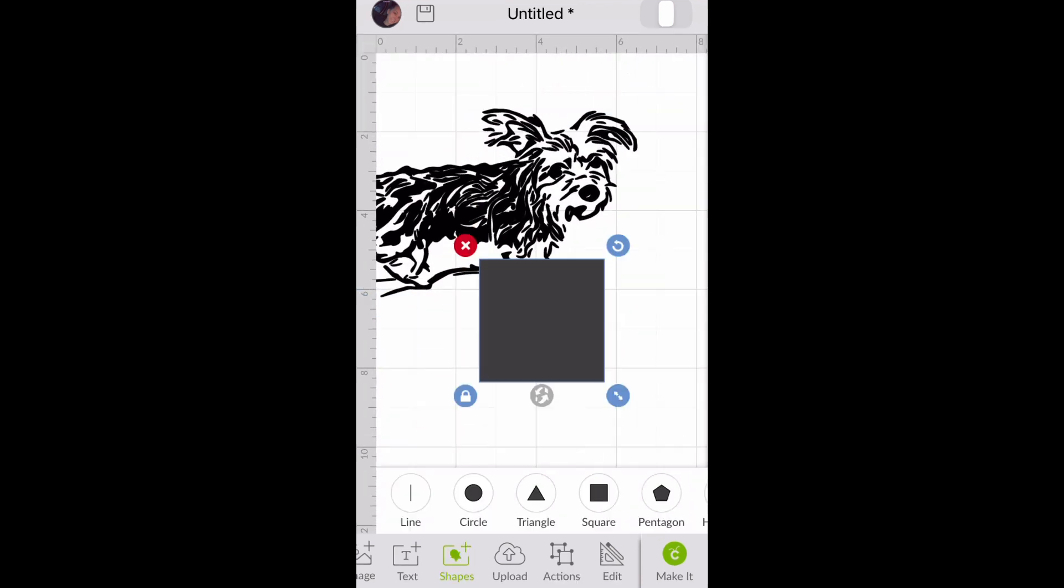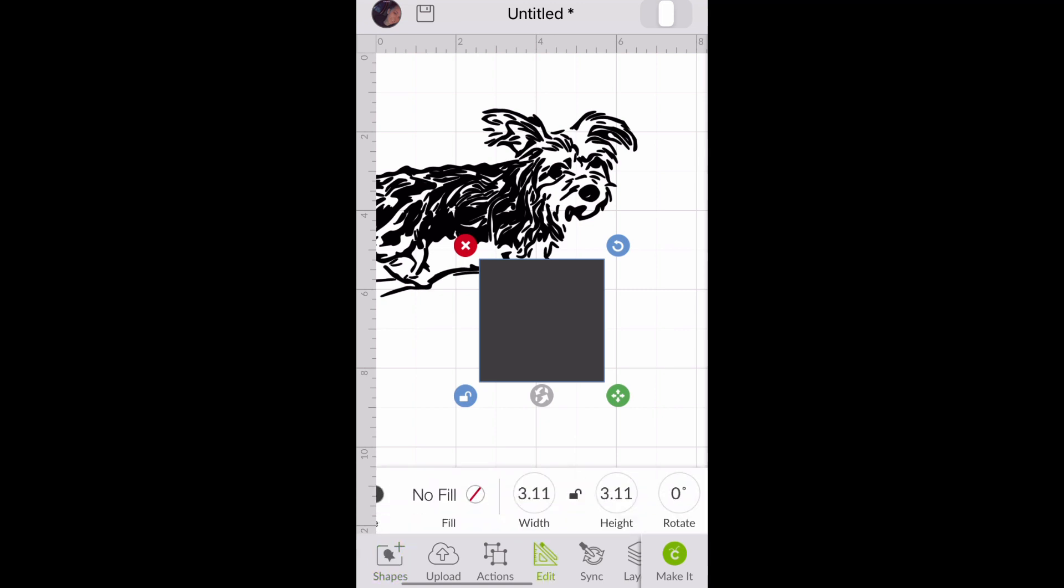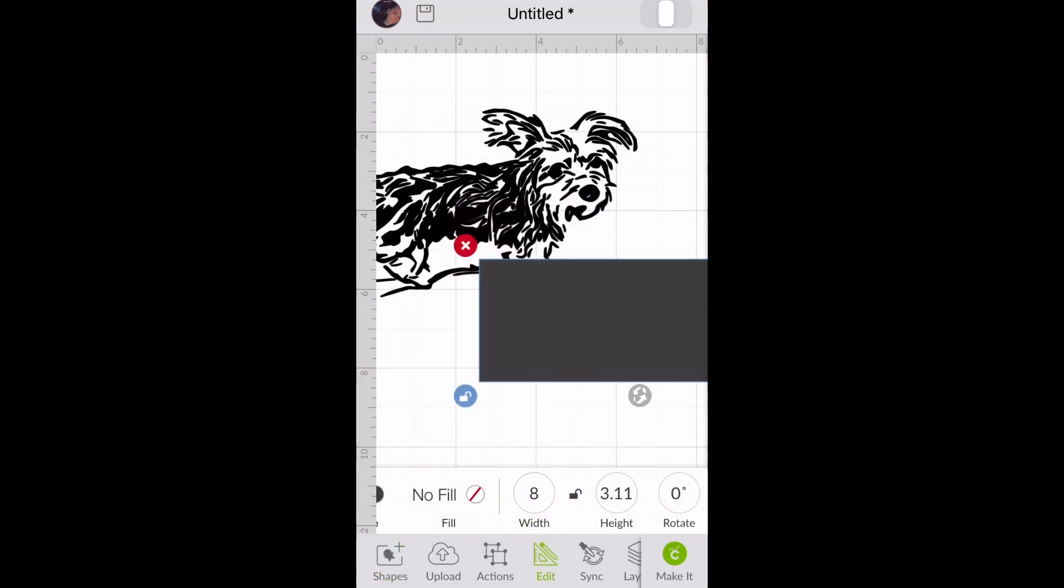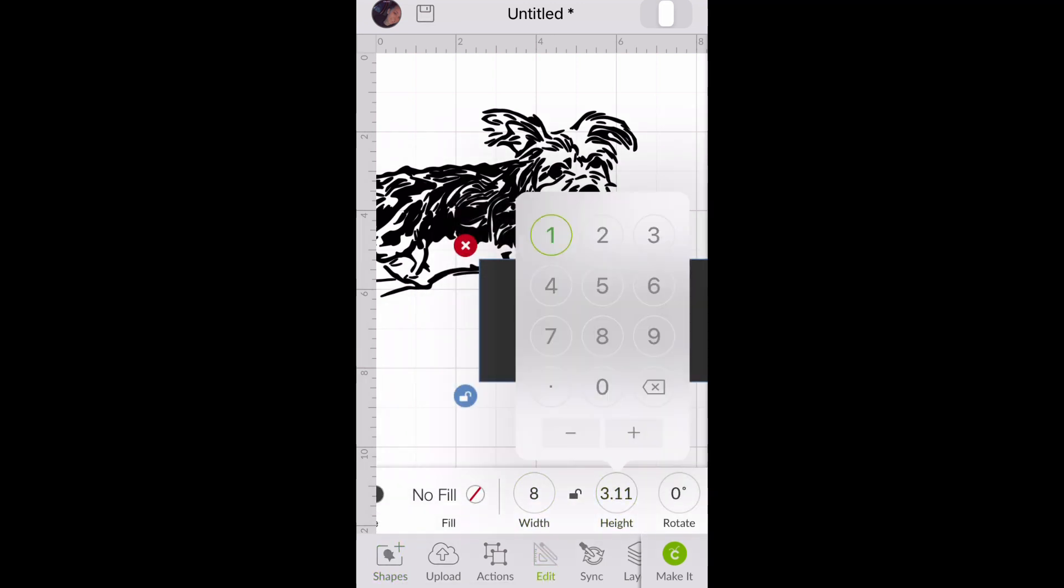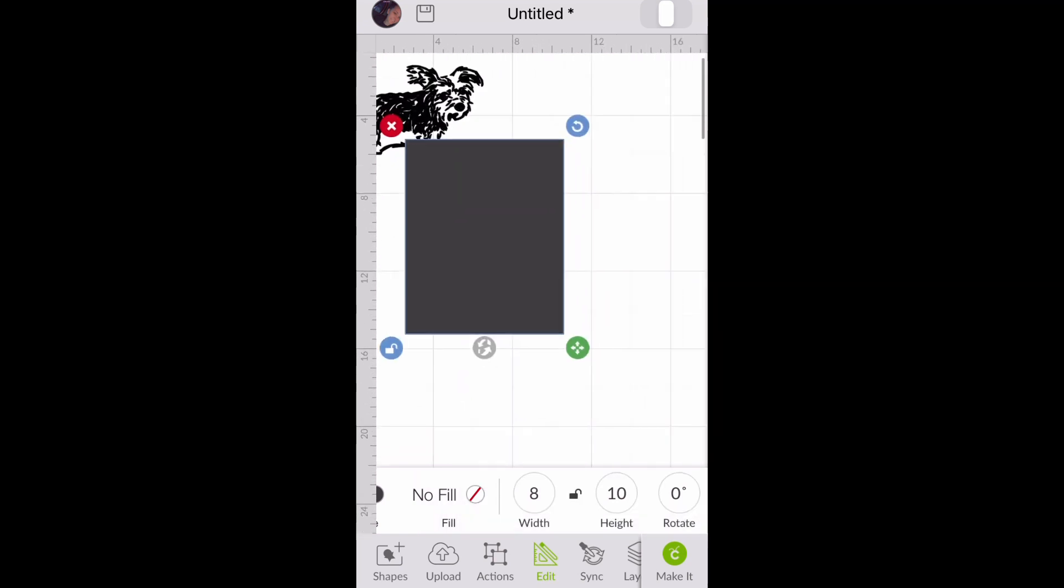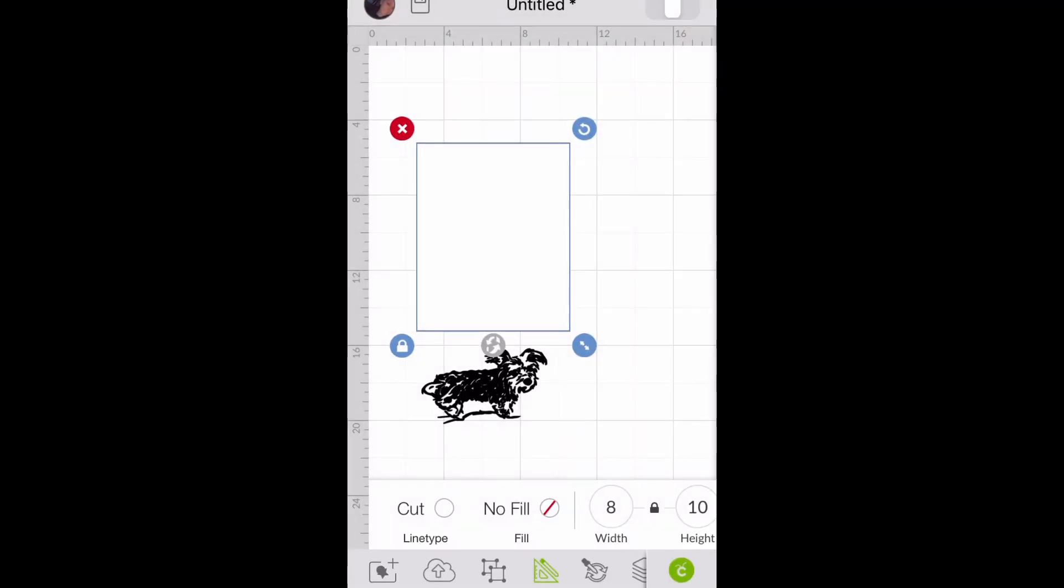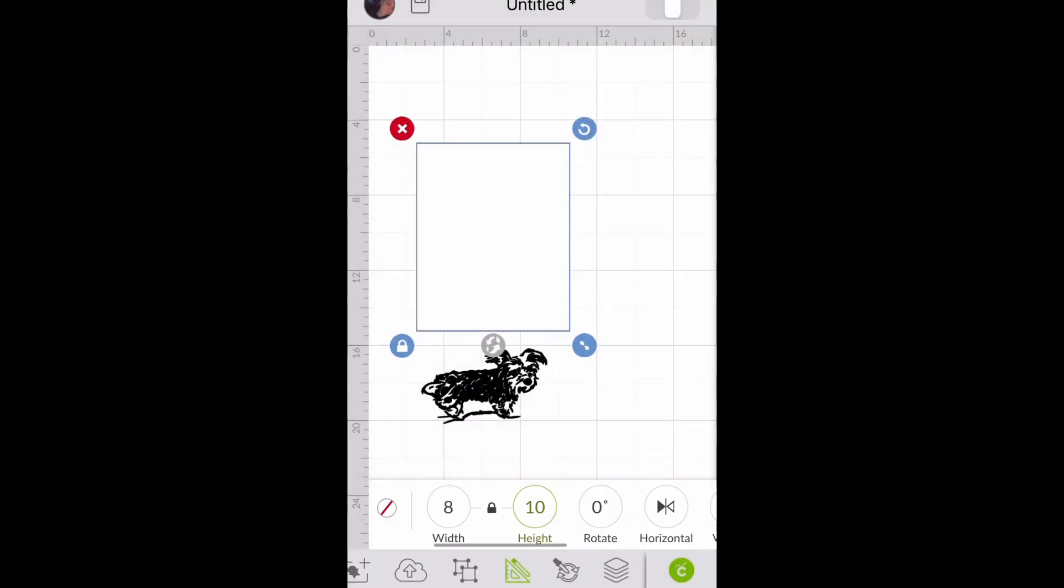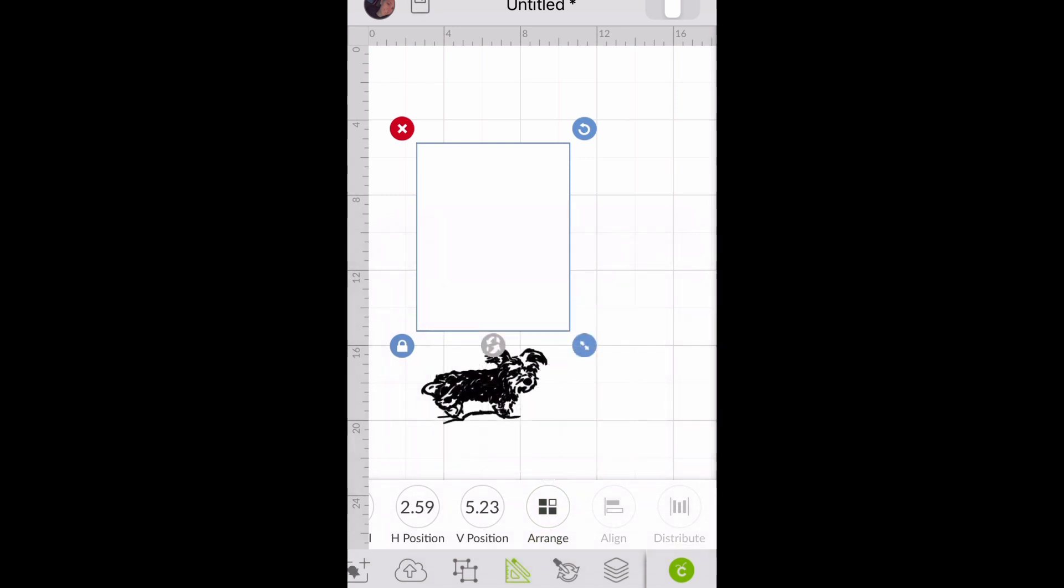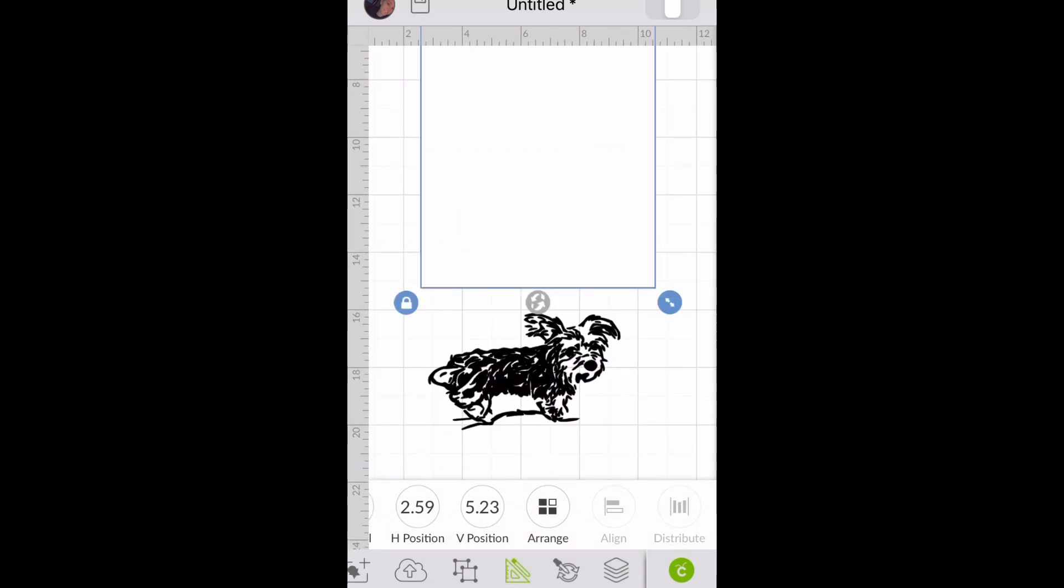Then I insert a square and adjust the size to the size of my canvas, which I'm working with in 11 by 14. Then I'm going to change it to white and send it to the back. That way I can see where I want to place my image on the canvas.